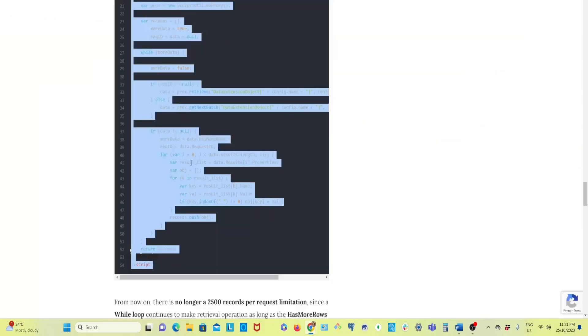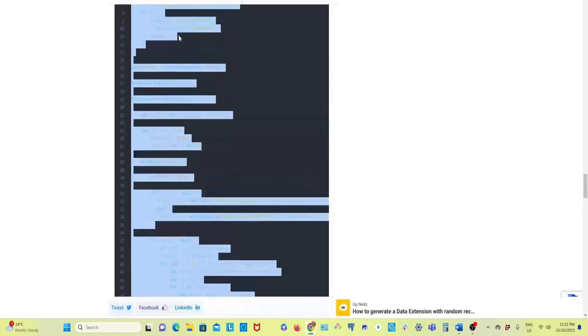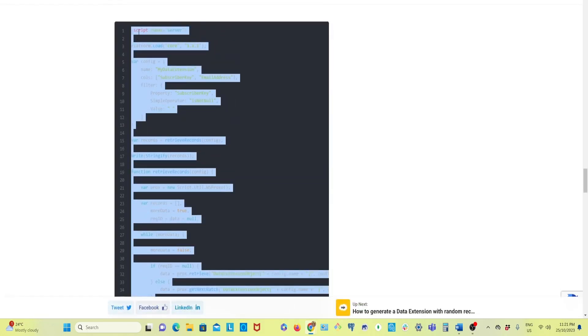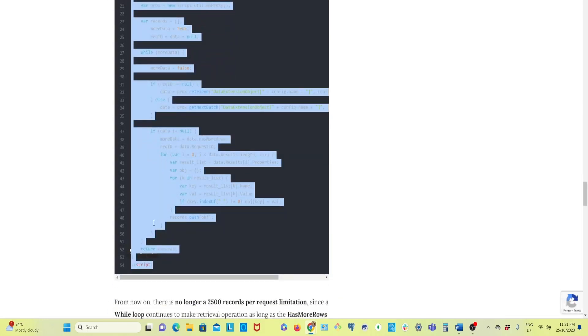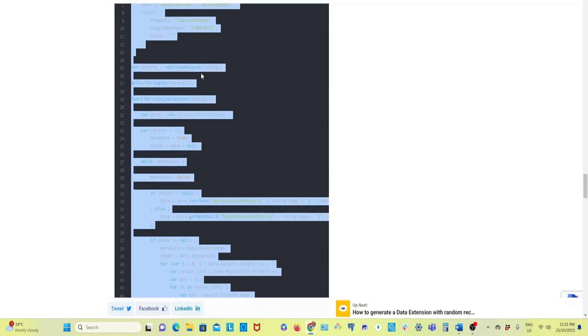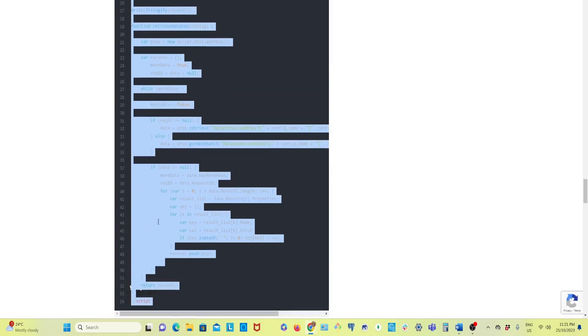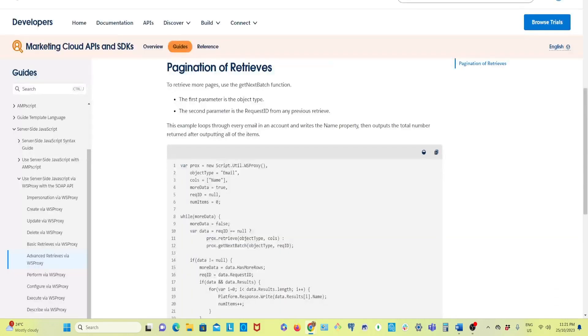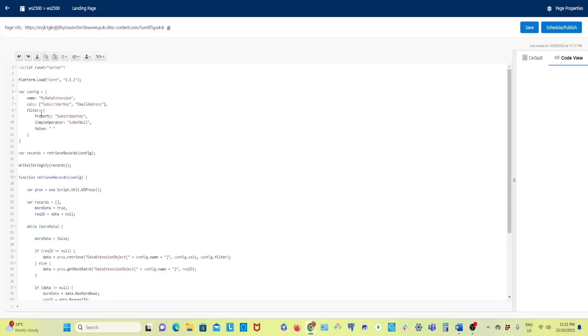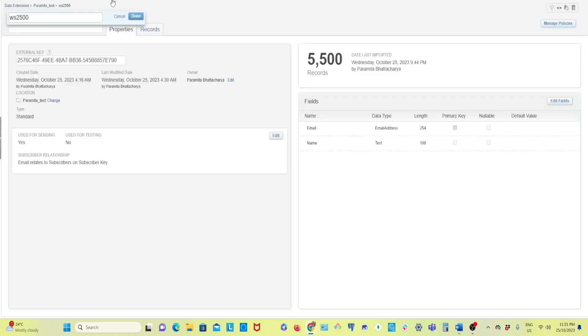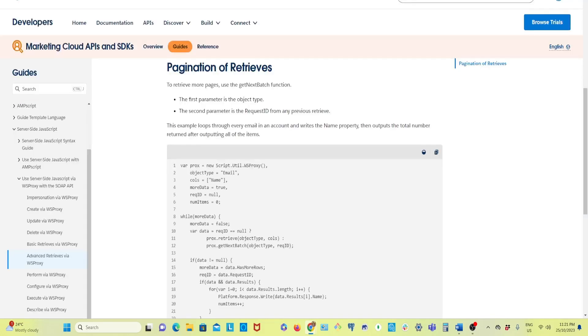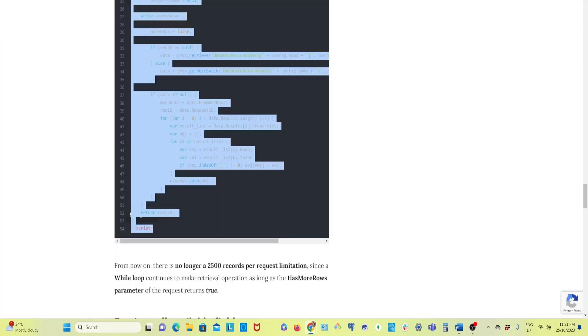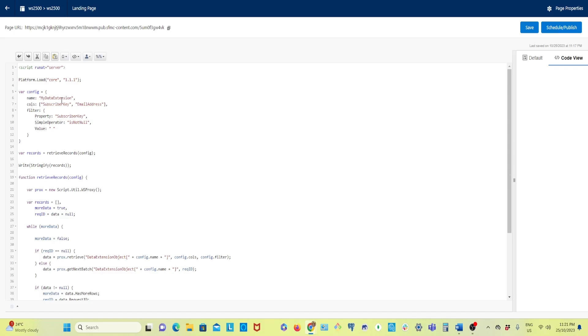If we go back here, he has done all this hard work for us. I am not explaining this line by line. If you go through the article I'm sure you'll be able to understand if you know SSJS and WSProxy. Now I'll modify this a little bit because I have my data extension here. You can see there are two things: email and name.